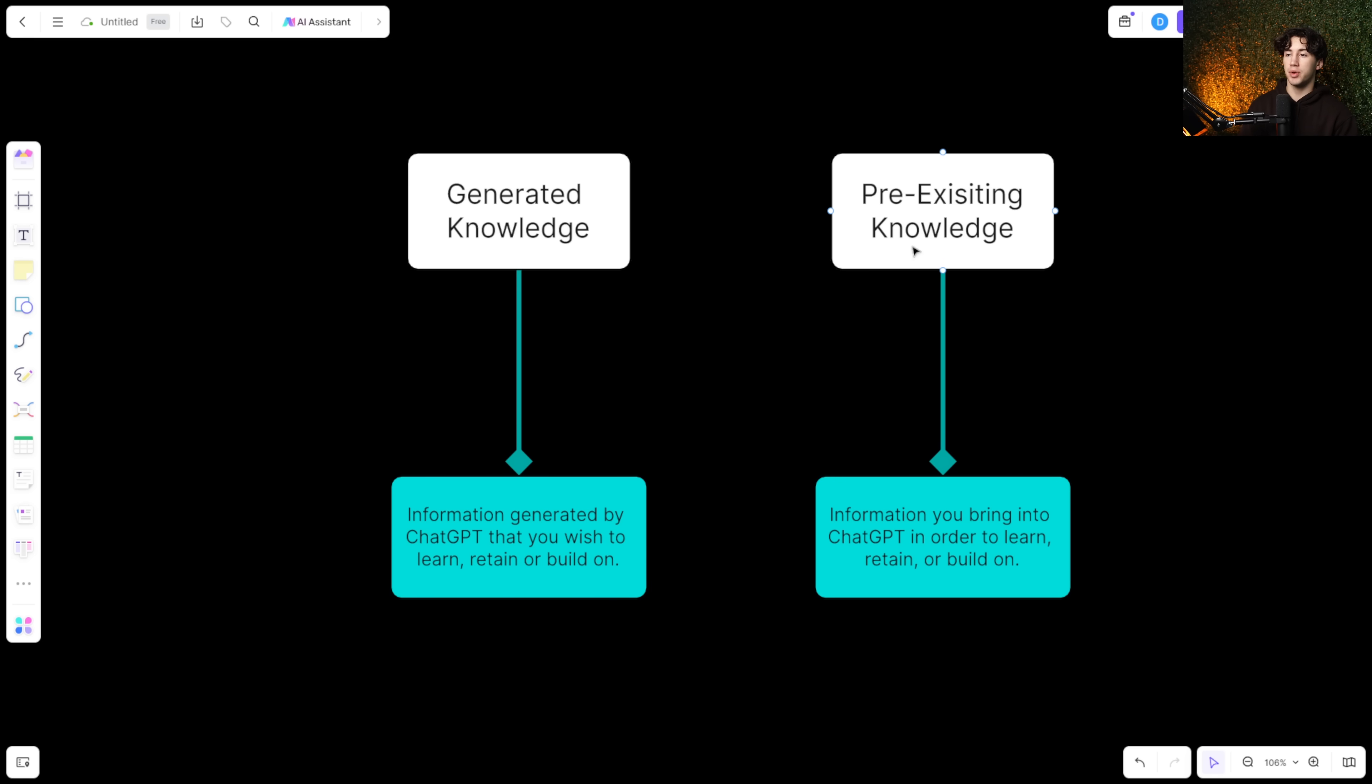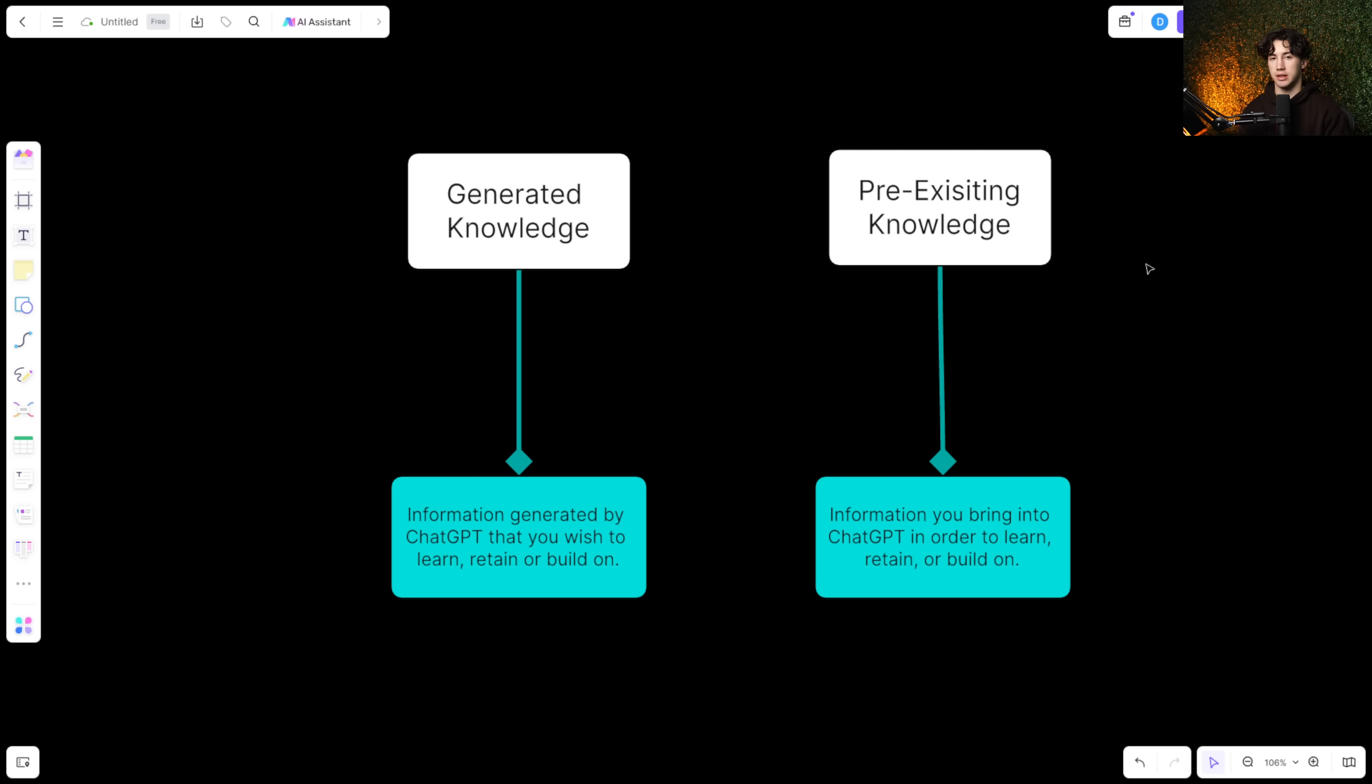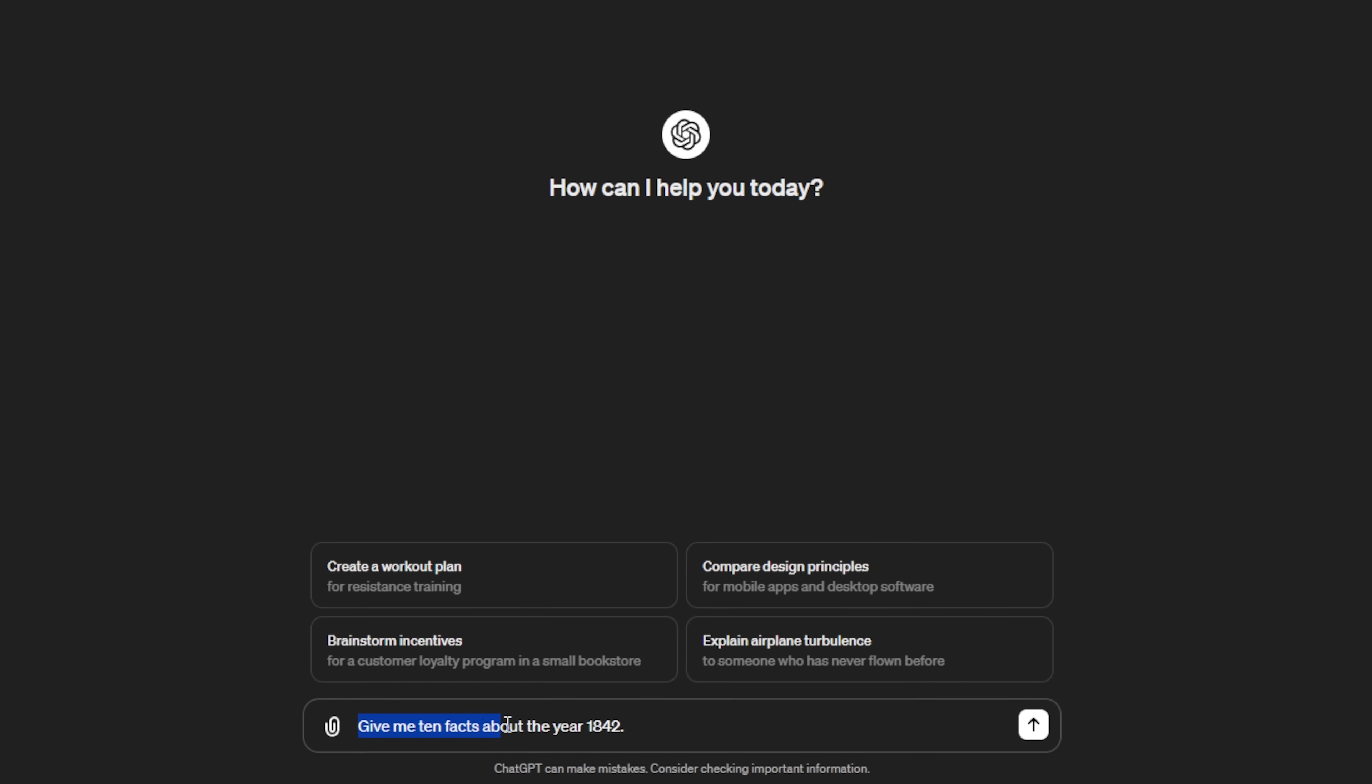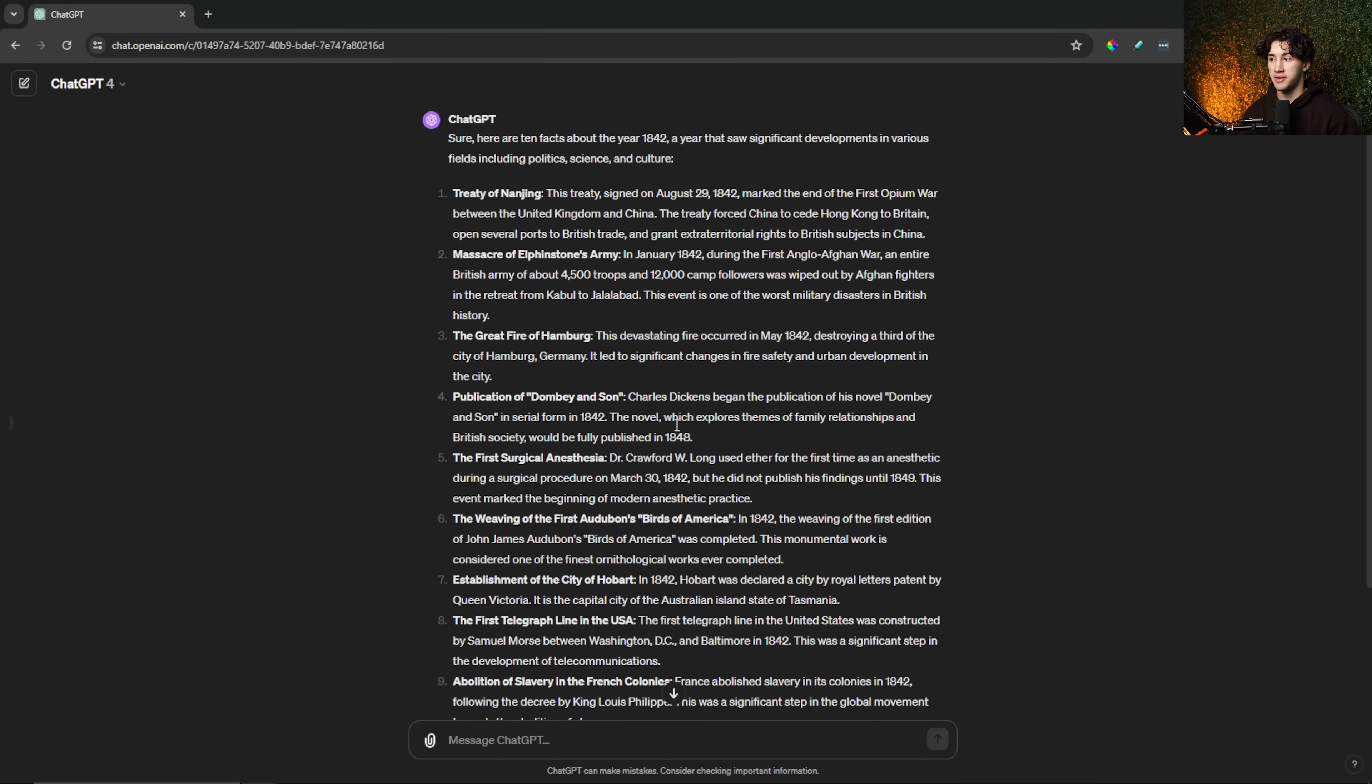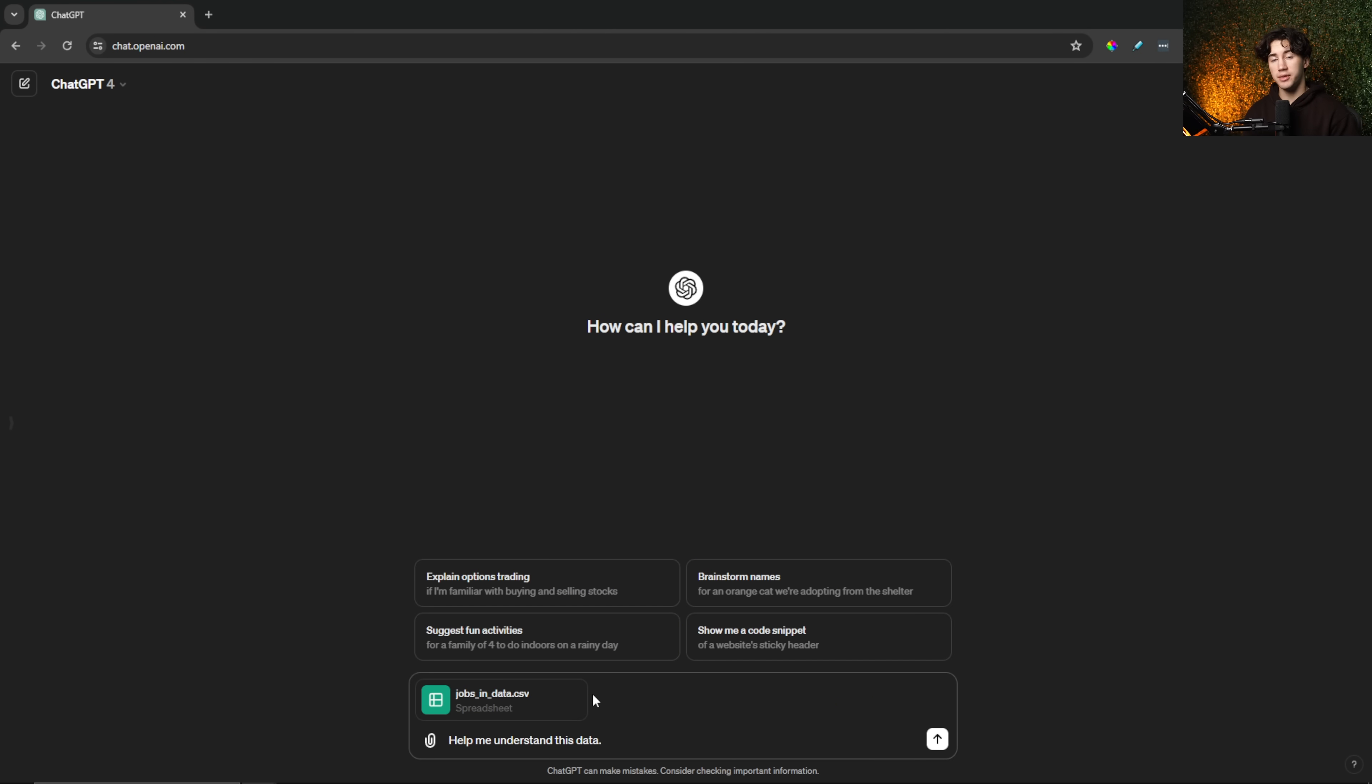And then you have pre-existing knowledge. This is knowledge that you're already trying to learn, or information, or writing that you have, or an Excel sheet that you have, or a diagram that you have, or an issue that you have that you're actually bringing into ChatGPT to learn, retain, or build on. So an example of generated knowledge would be like this. I've asked ChatGPT to give me 10 facts about the year 1842. When I send that off, as you can see ChatGPT generates the knowledge and gives me 10 facts about the year of 1842.